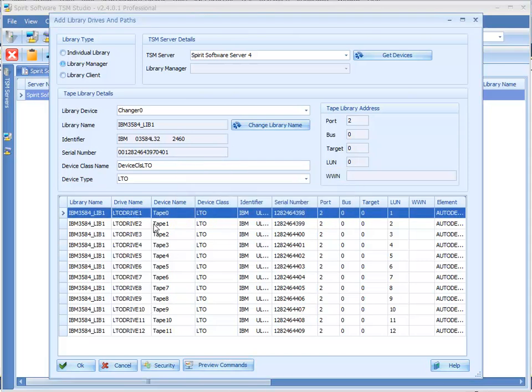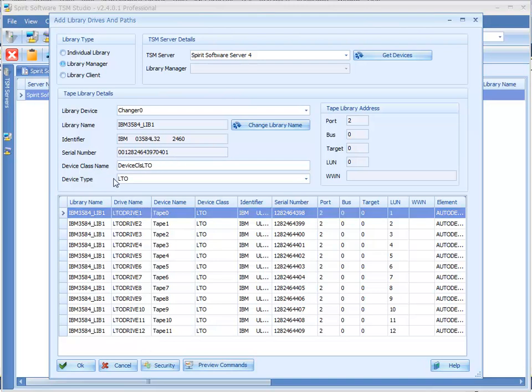So we just put a prefix in there and it will automatically number the drives for us. Also this is going to create your device class and it's worked out from the tape drives what kind of device class we should be creating and it's given it a default name. So we'll just leave that name.